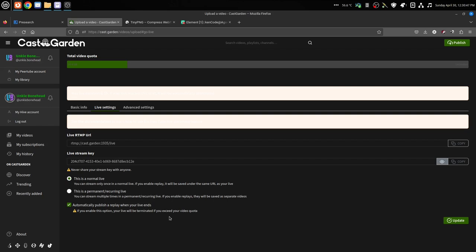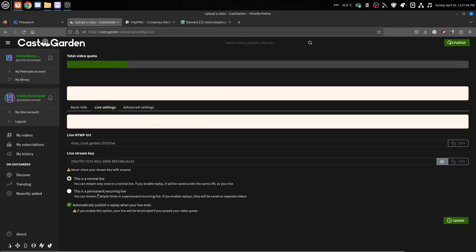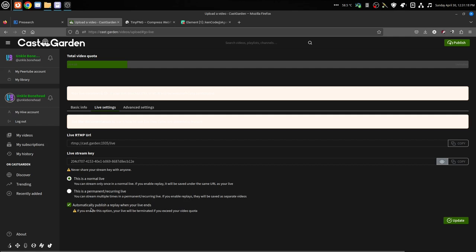Each time you end that live, it will be saved and posted as a separate video. Do not do that because you will fill up the server extremely fast and it's not meant to be good. So do not automatically publish a replay unless it is a normal live.